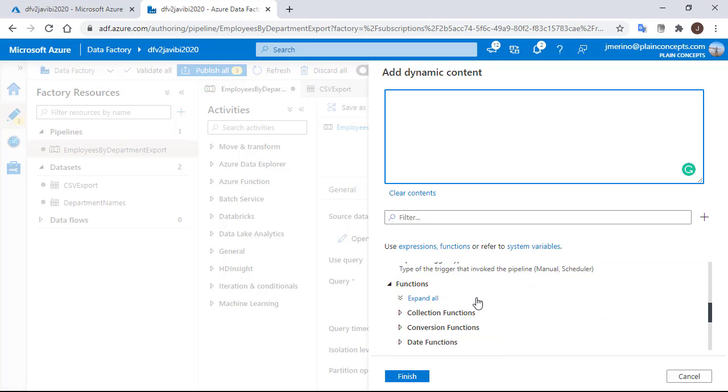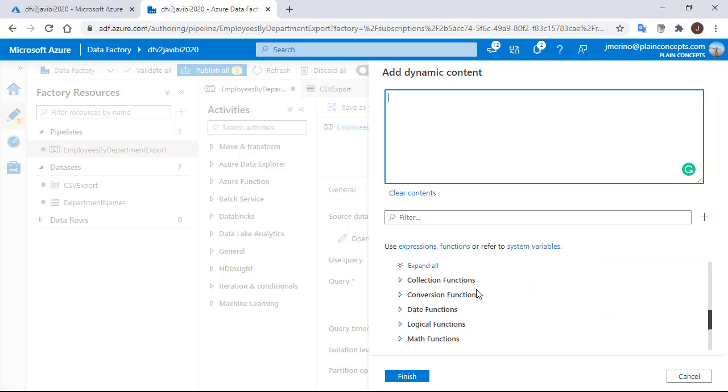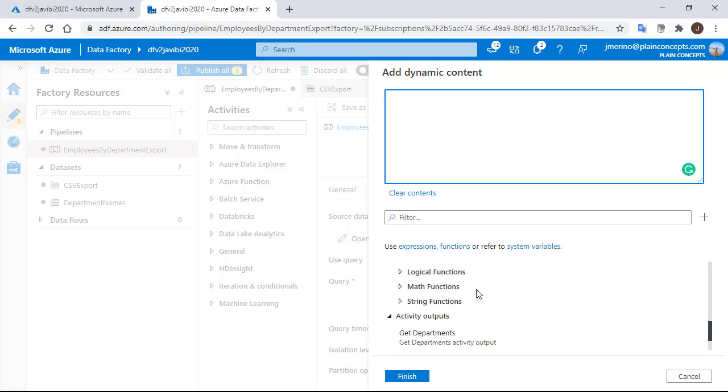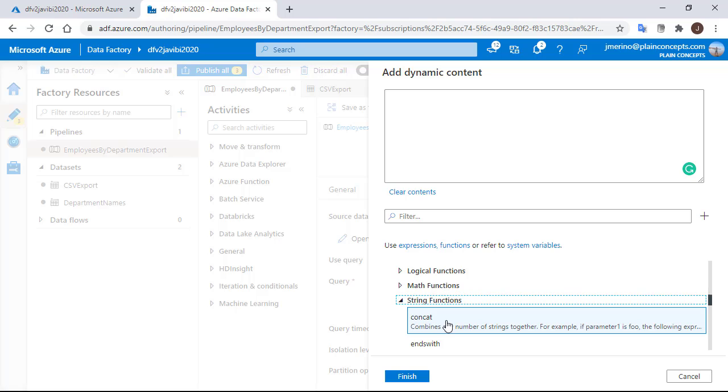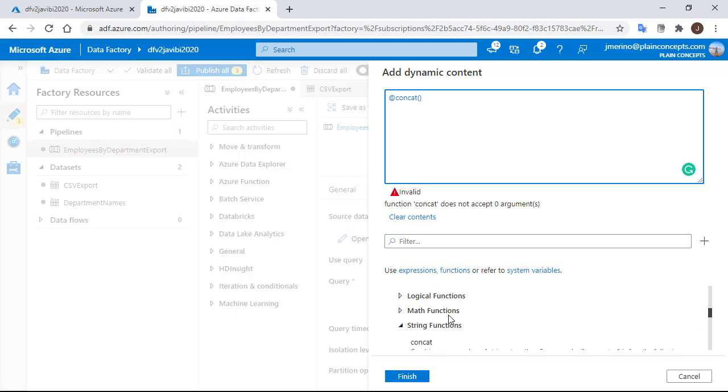If we don't know how to do this, we can scroll down and look for the functions. In this case string function and the first one is the concatenation. We will click on it and it will be added.